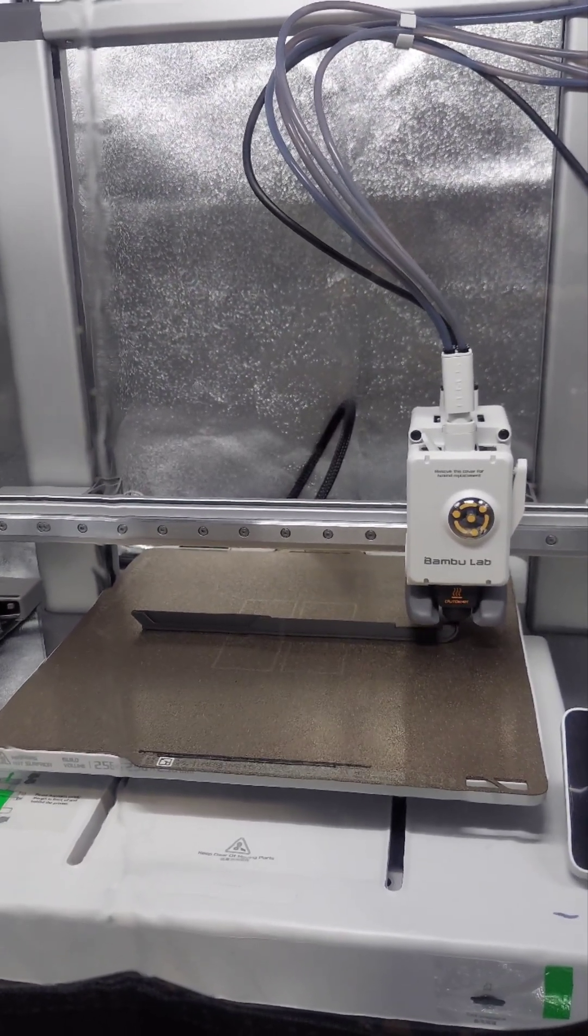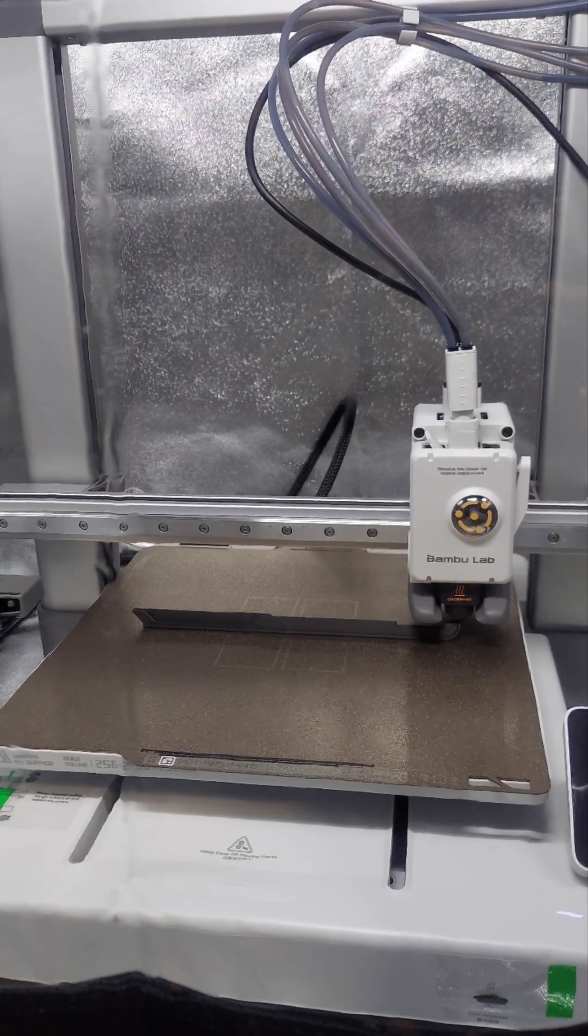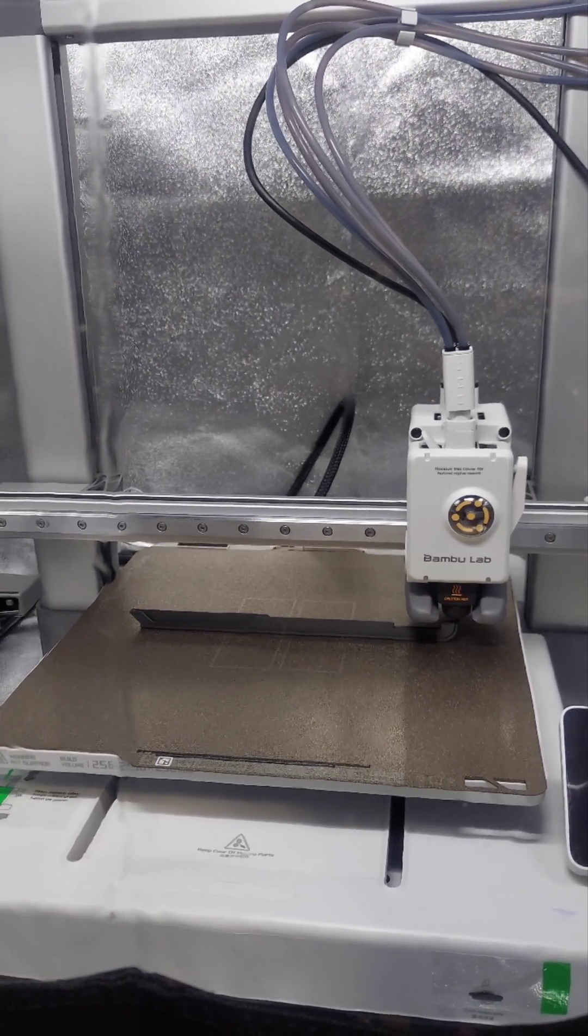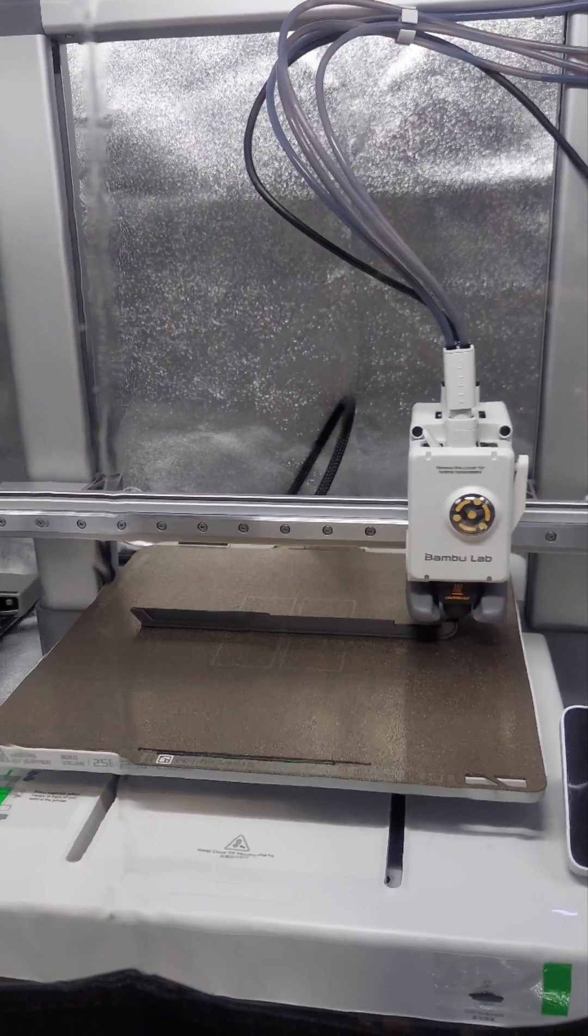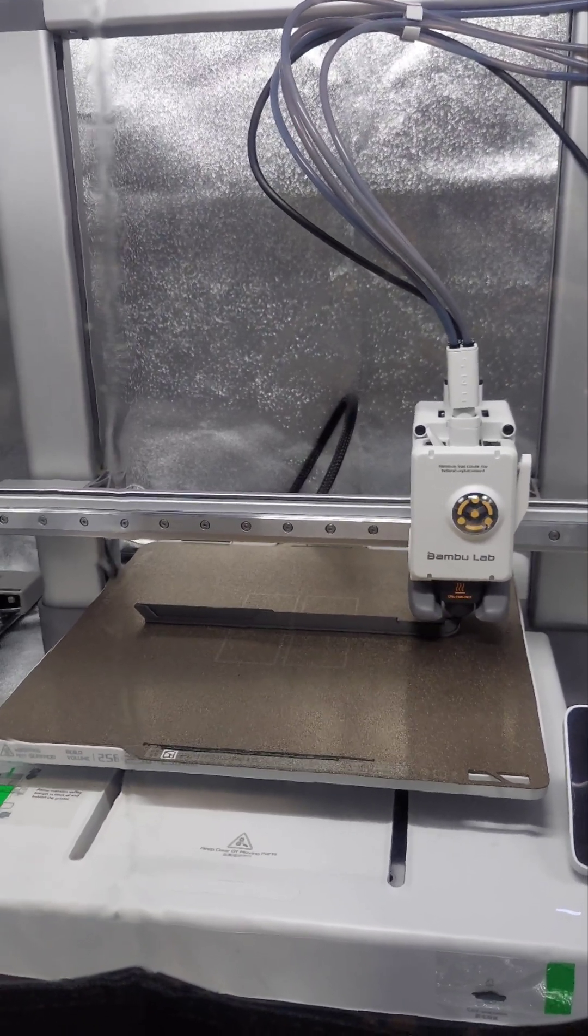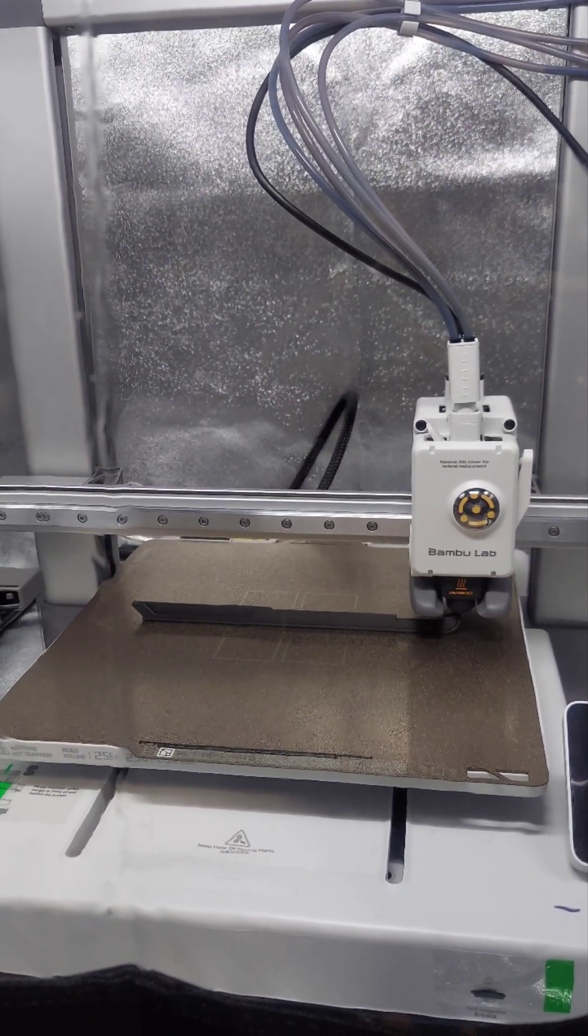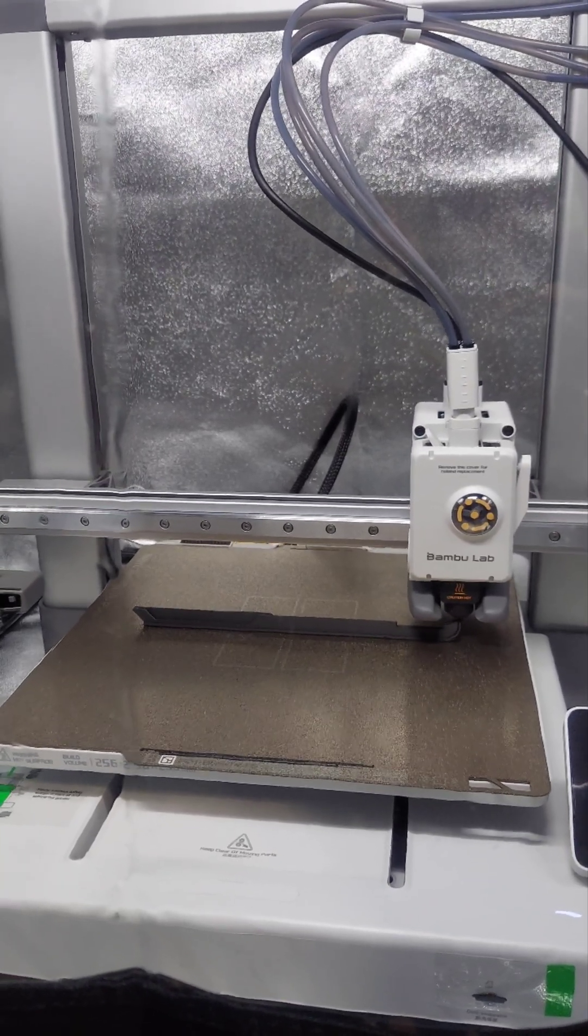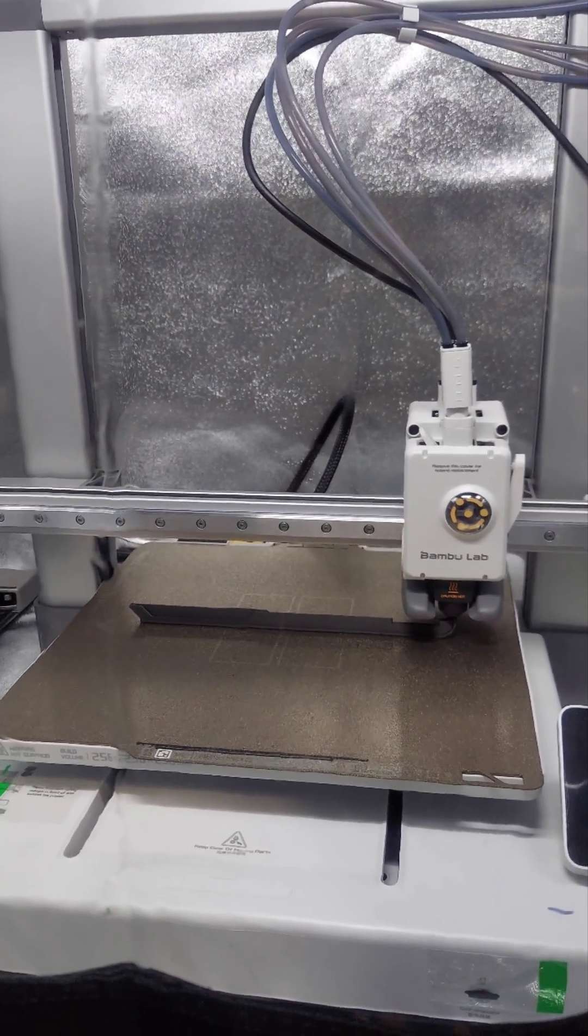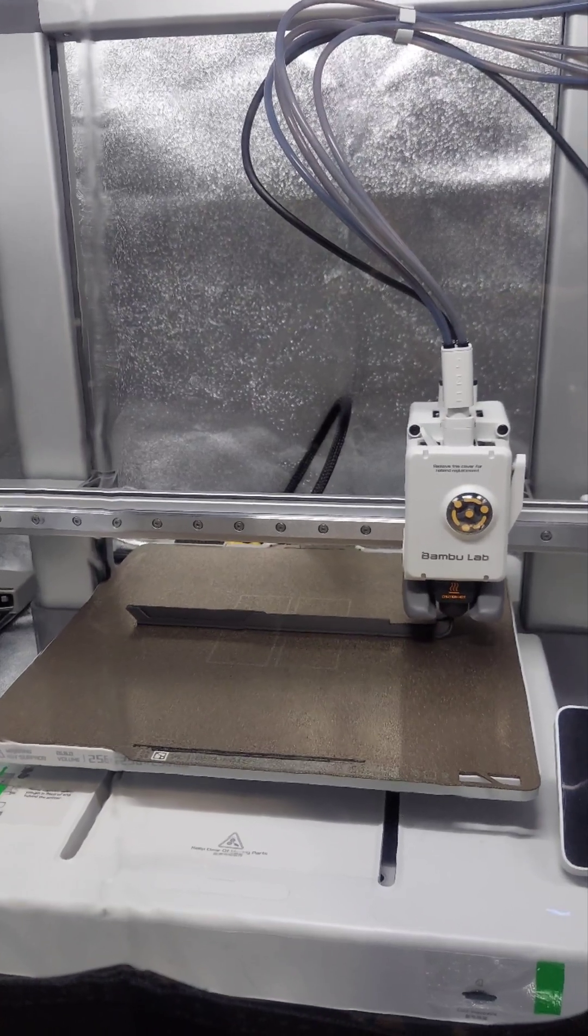It levels the bed, it cleans the hot end, it scrapes off the excess filament. This is like spooling out and melting out where it's just purging just to get stuff going. It's so good—it just works.